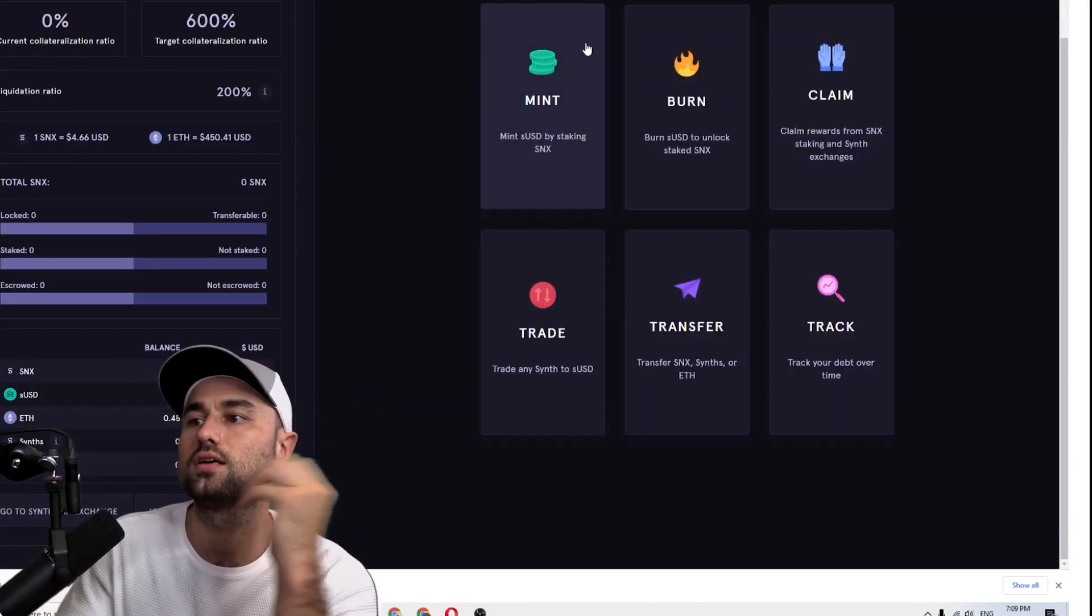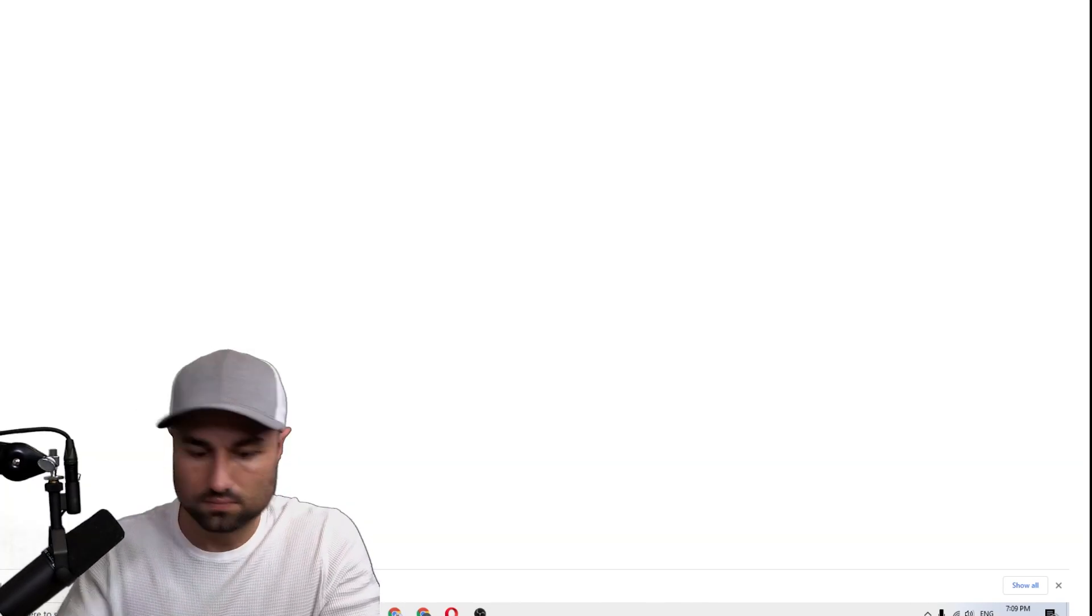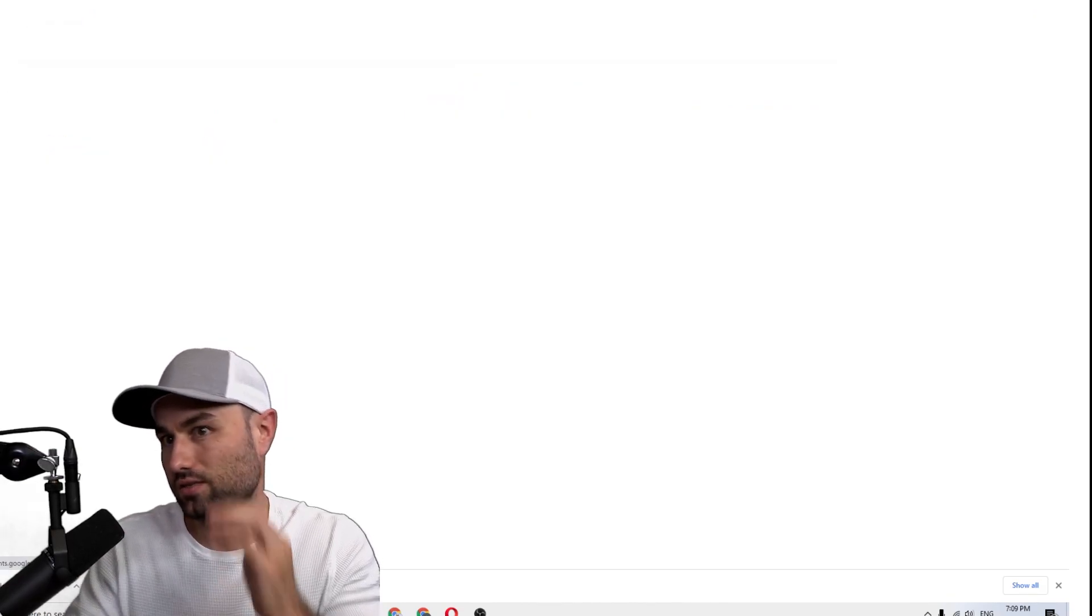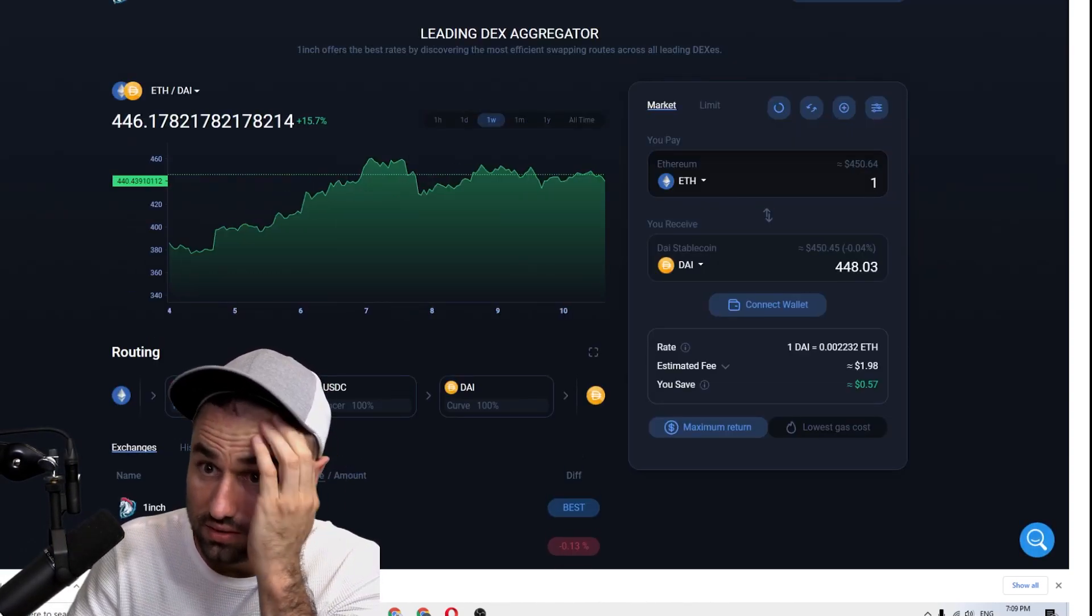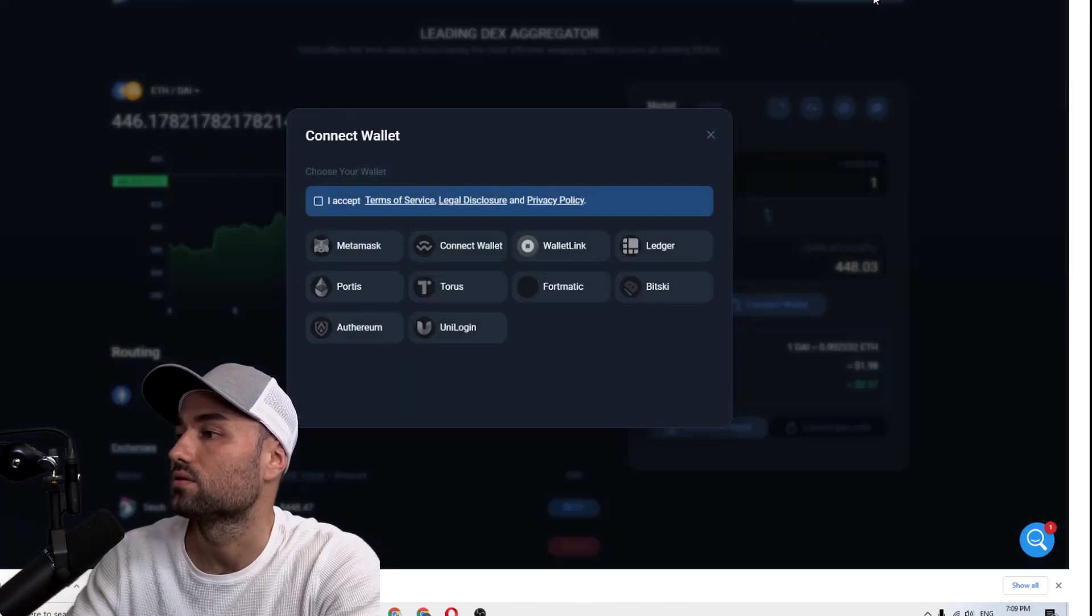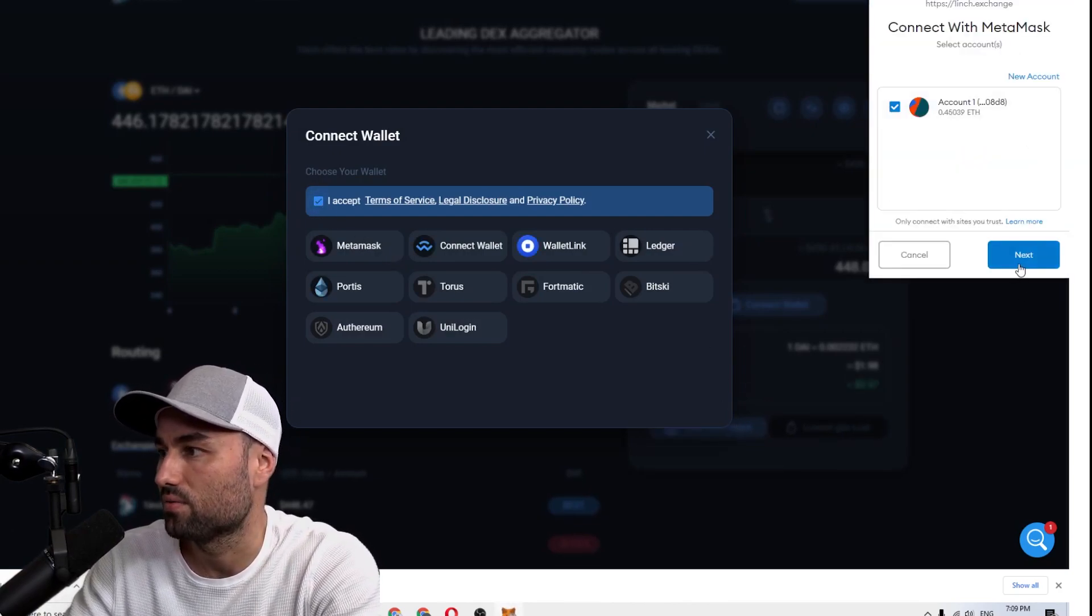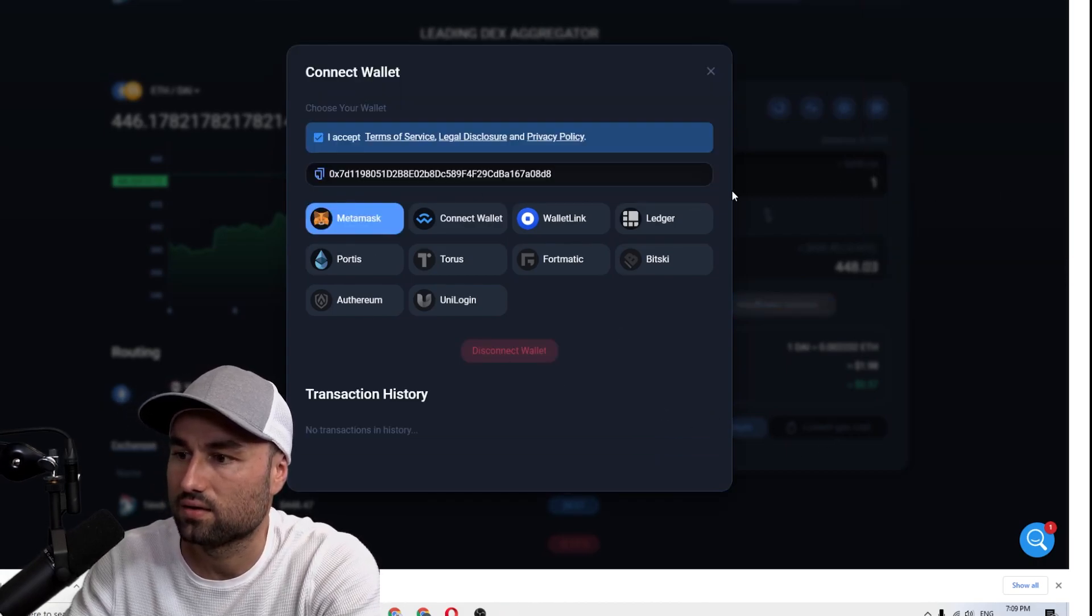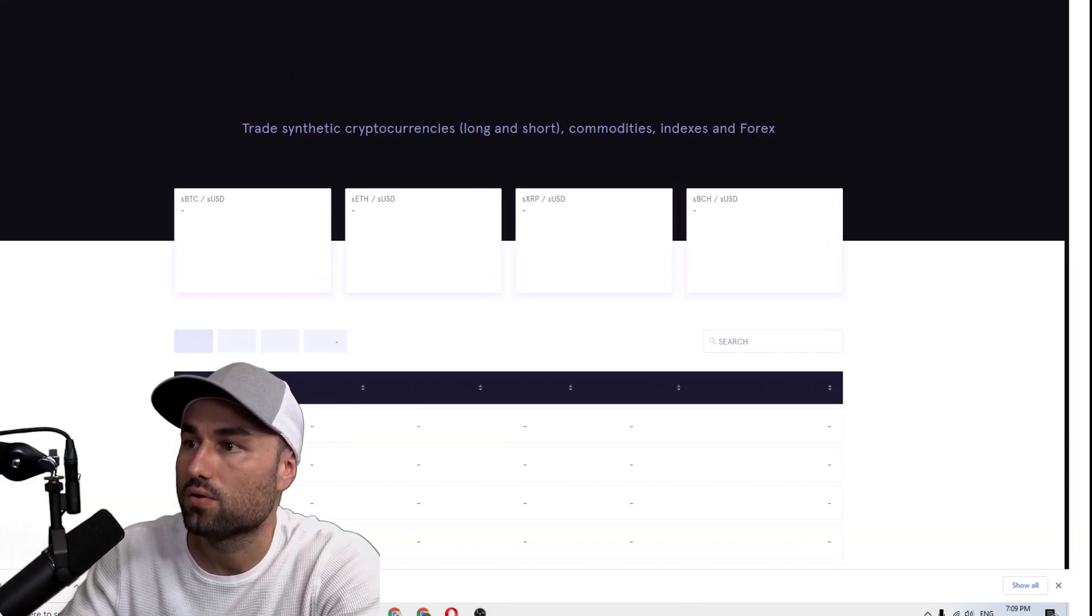The first thing you do to use Synthetix is you need to get their token. Let's say you don't have their token - you would then go to 1inch Exchange and say you have some Ether. Make sure this is right, HTTPS, always double check this stuff. You go to 1inch Exchange depending on the wallet you want to use. Let's say you want to use MetaMask, we go to MetaMask, click yes, connecting, boom, I accepted, we're connected.